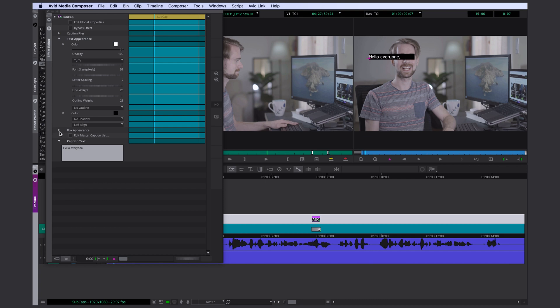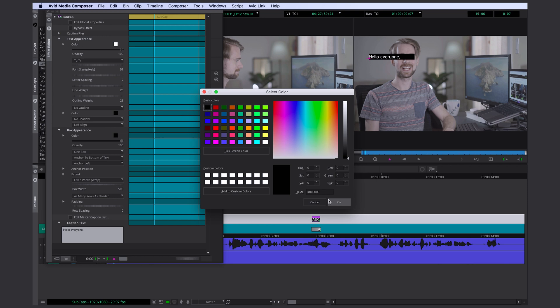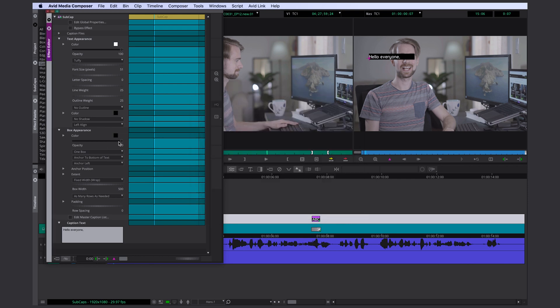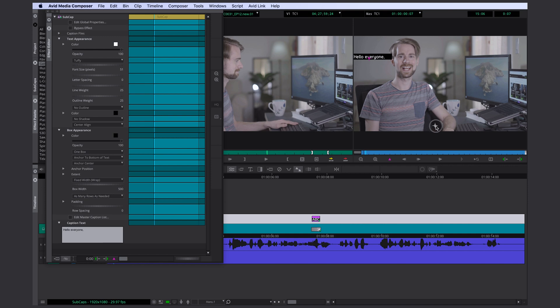Now I'm gonna open my box appearance. The box here, that's just the black box that you see right here. You can change the color of the box. You can change the opacity to whatever you like. I'm going to change the anchor position to center. I also meant to center the text. Now I'm going to just put it here on the bottom.